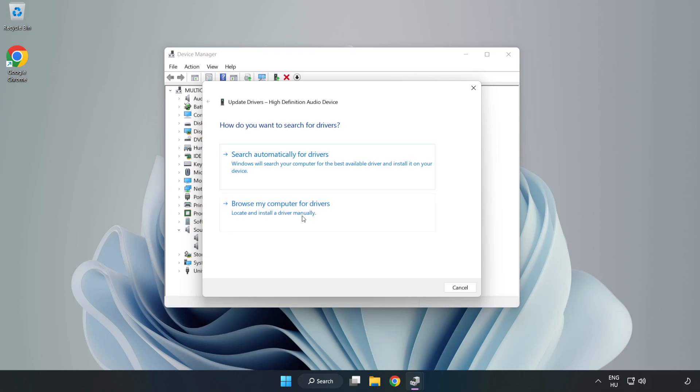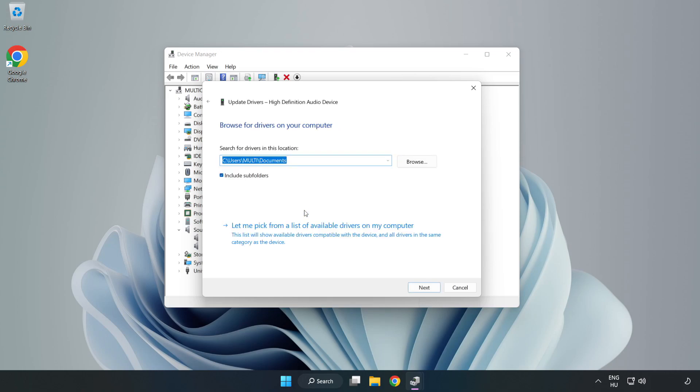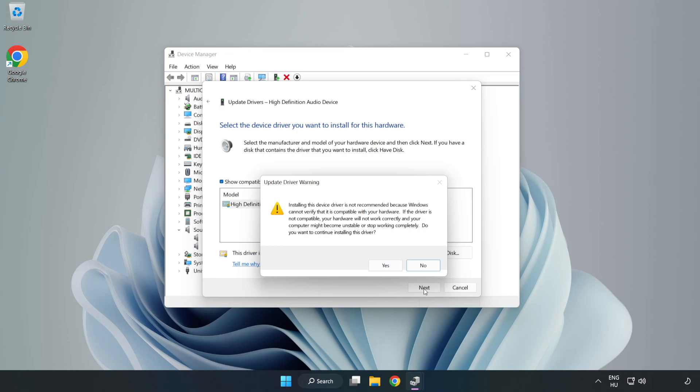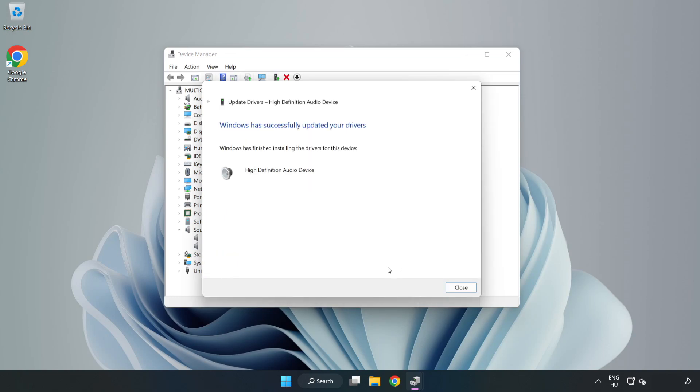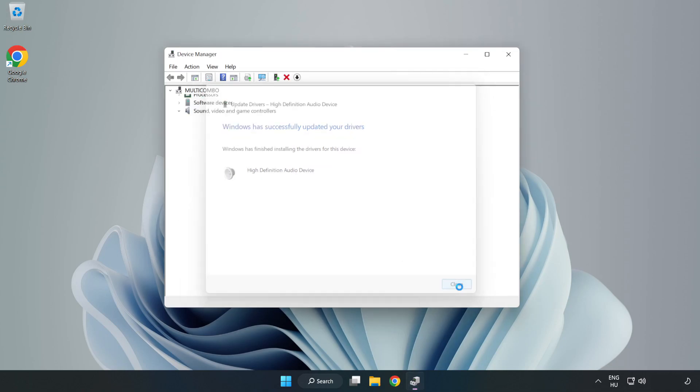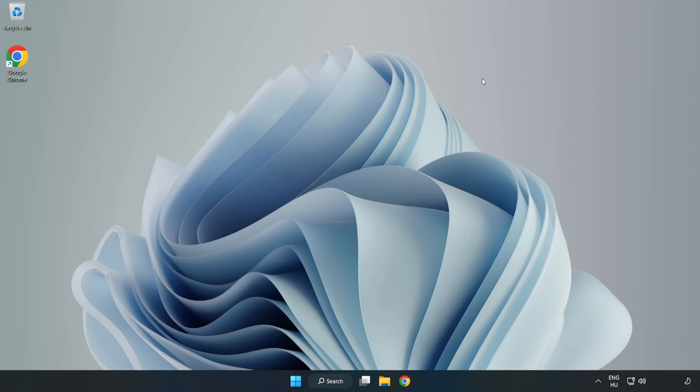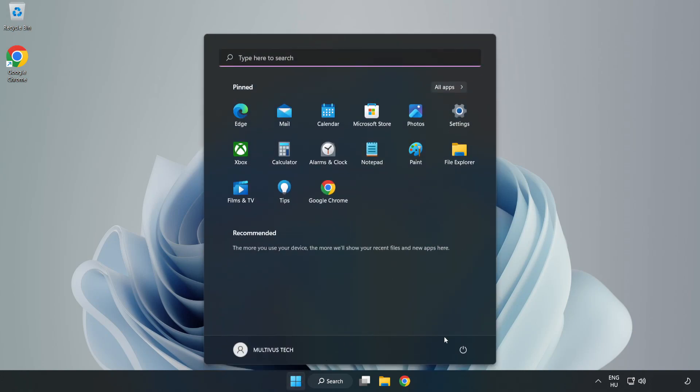Click Browse My Computer for Drivers. Let me pick from a list of available drivers on my computer. Click your used audio device and click Next. Click Yes. Click Close. Close Window and Restart Your PC.